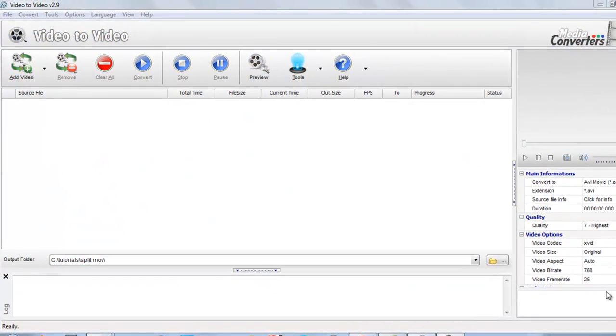Welcome back to our channel. Now today I will show you how to split a .mov video file with free video to video converter. So just start this video to video converter.